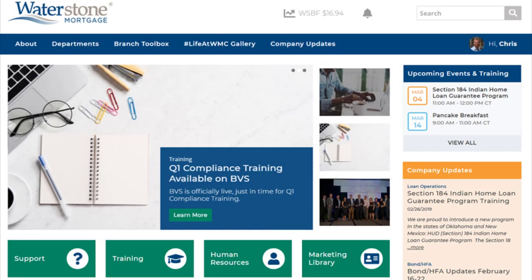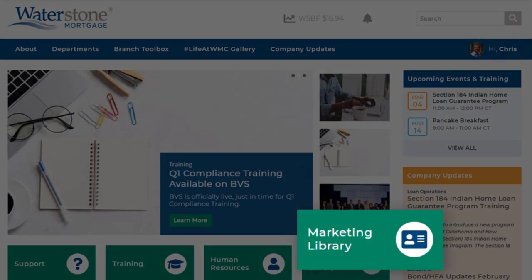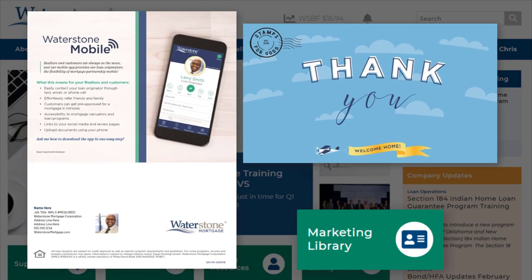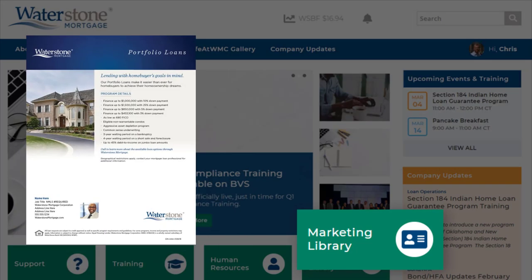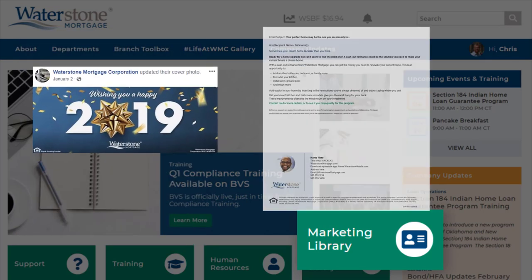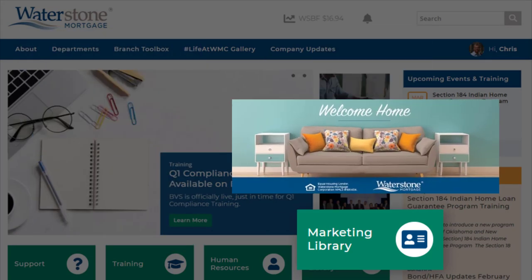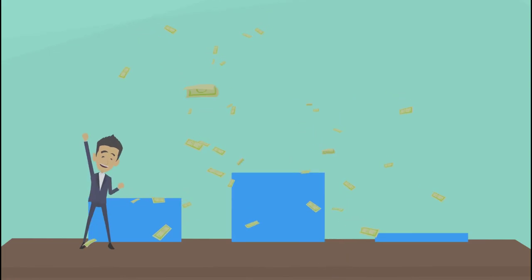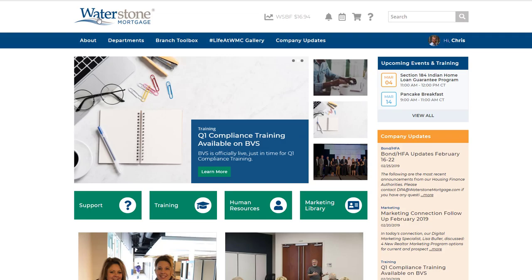The Marketing Library is your top destination for all the flyers, postcards, PowerPoint presentations, letters, emails, social media posts, and Facebook cover photos that you need to promote your business, build your brand, and increase your production.